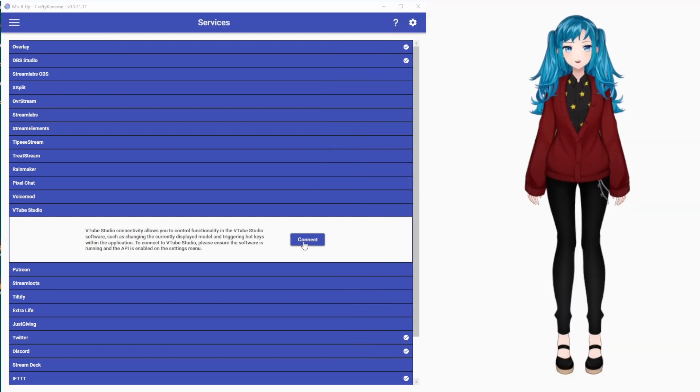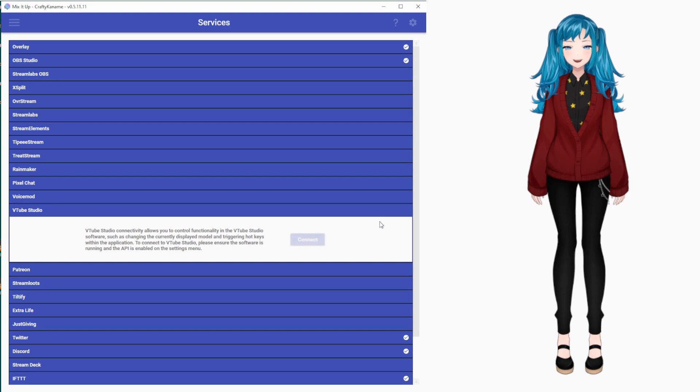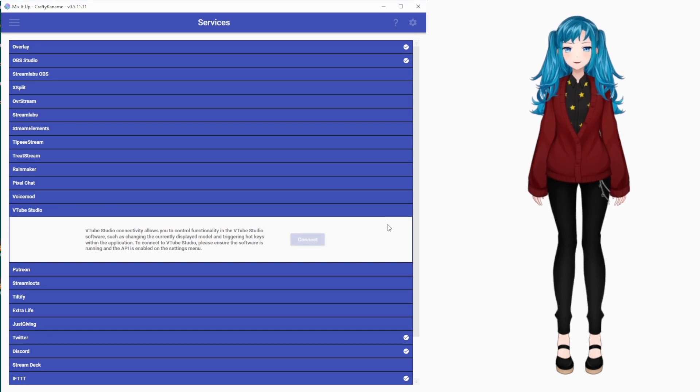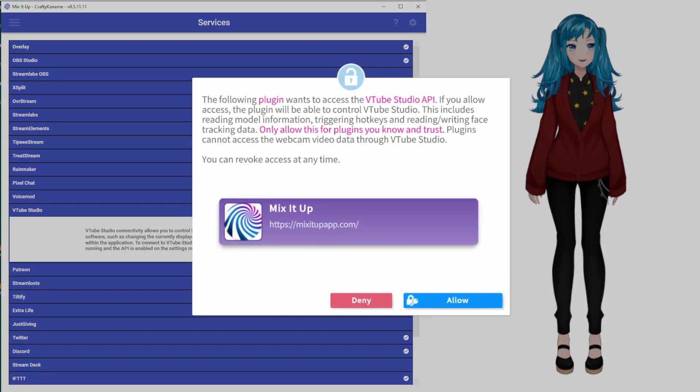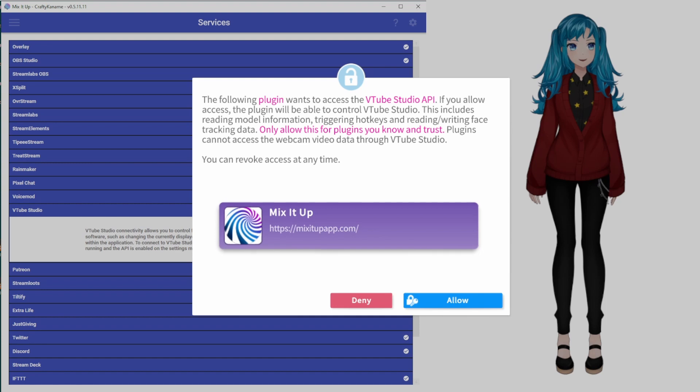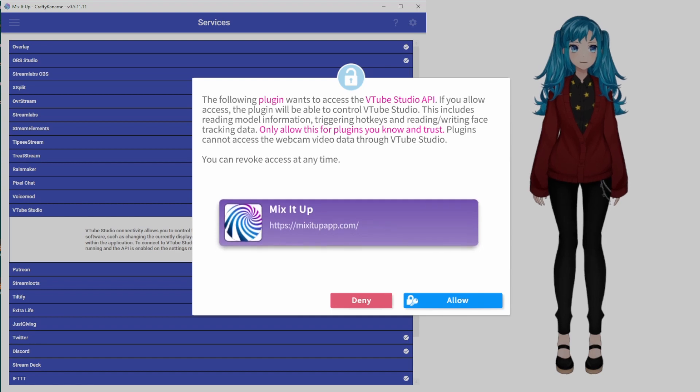Once you do that, when you click Connect in MixItUpBot, it should pop up with a prompt to allow the MixItUp plugin.